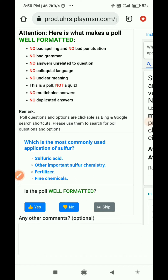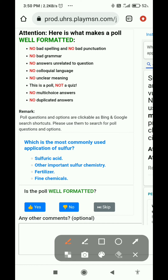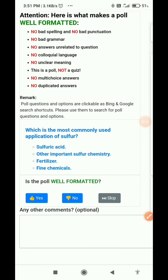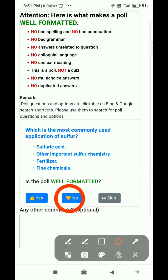Next question: 'Which is the most commonly used application of sulfur?' with options like sulfuric acid. Again, this is a quiz — it is not asking our preference or choice. So I will select no and submit.